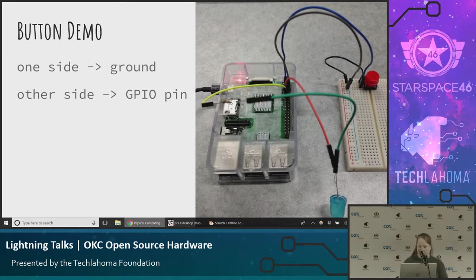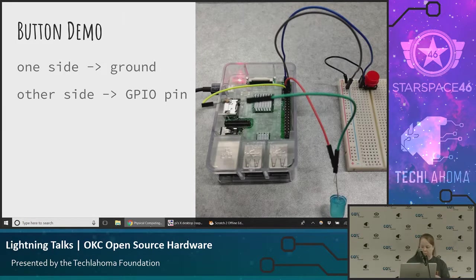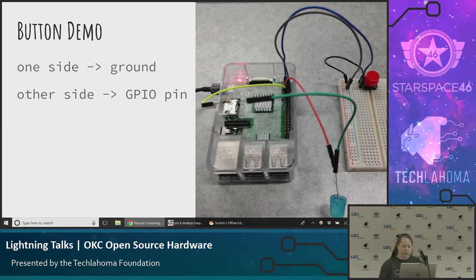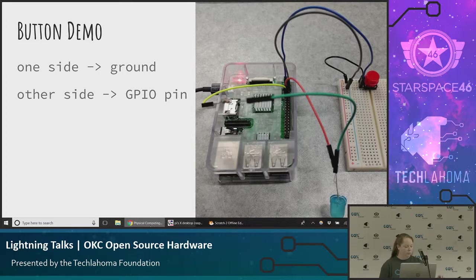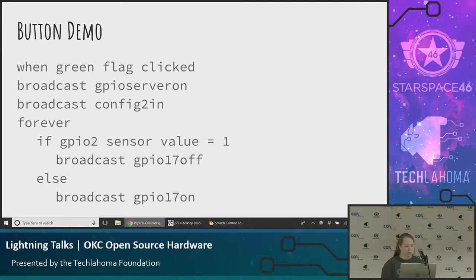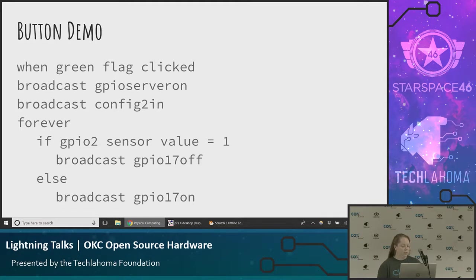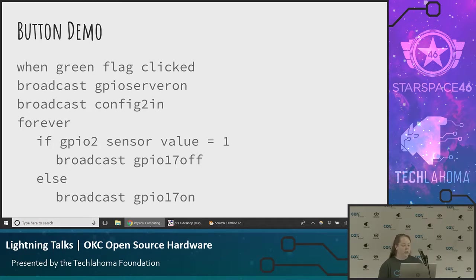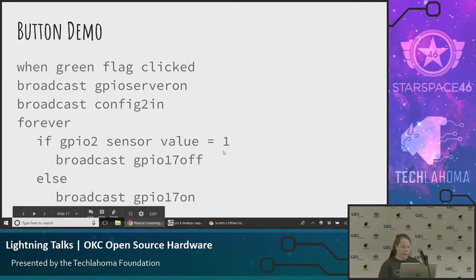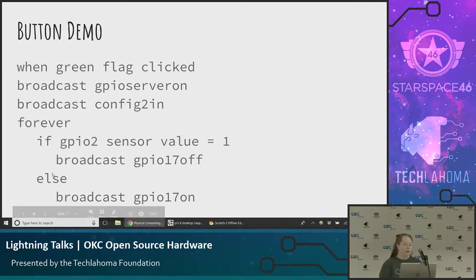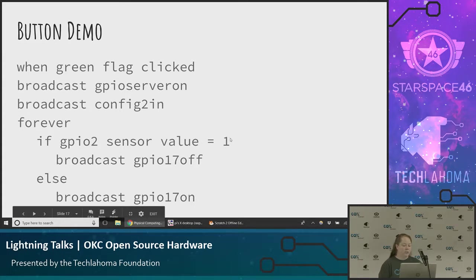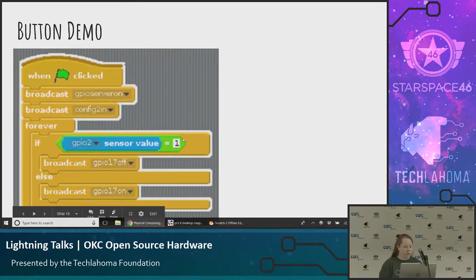So let's look at a demo of that. This is how I have it configured. I left the LED still on pin 17. But now I have added the button. I have one side of the button going to ground and I have the other side going to pin 2. So the code we're going to use for this is when the green flag is clicked, turn the GPIO server on. Configure pin 2 as input. And then forever be checking whether that button is being pressed. If it is not being pressed, GPIO 2's sensor value is one. So we're going to broadcast GPIO 17 off. If it is being pressed, that means the value is zero, which is not one. So we're in the else. Broadcast GPIO 17 on. So that's what the code looks like in Scratch.